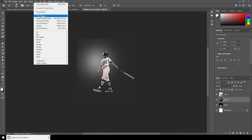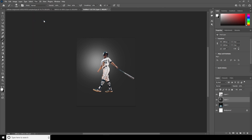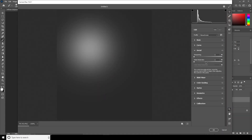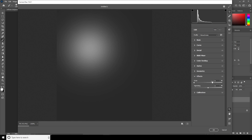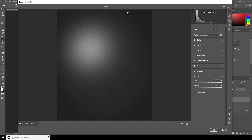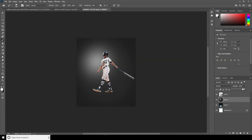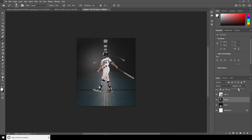Go to Filter and let's go to the Camera Raw filter. Let's add some grain — go to the Effects tab and add some grain, something like that. Let's also adjust the vignette and decrease it so we get some dark rounded edges. Click OK and let's drop down the opacity to somewhere around here — looks good.